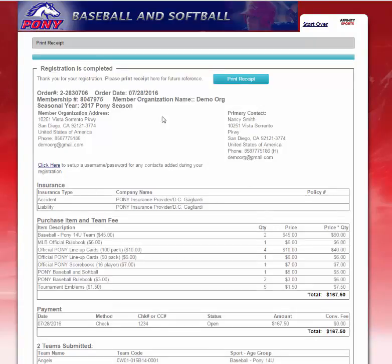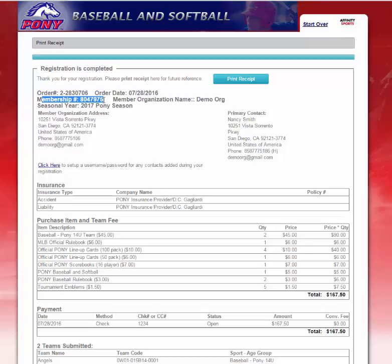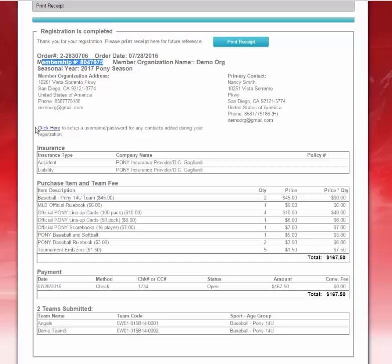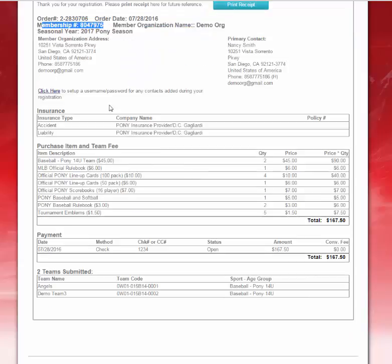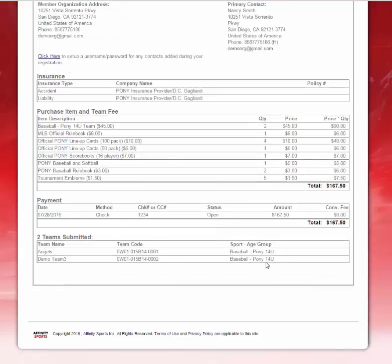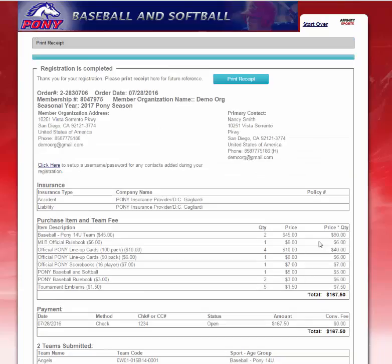The system will bring you to your Registration Completed page. It will give you an overview of your order number, the date you submitted your application, your membership ID number, along with all the information you typed in during this process. You have the ability to click here to set up your username and password for any contacts you added during registration. It will also give you an overview of the insurance, all the items you purchased, and the teams you've created. This is your total, and if you want to print out your receipt, you can click on it here.